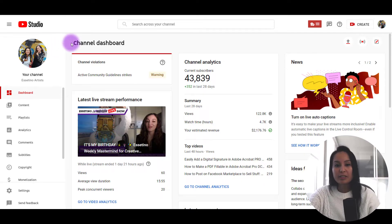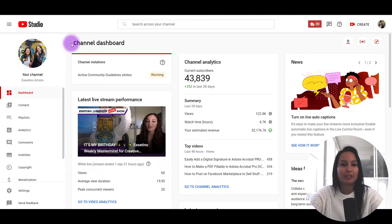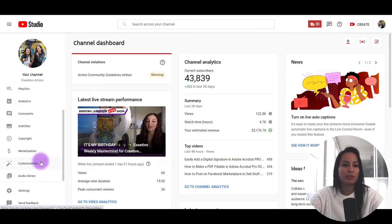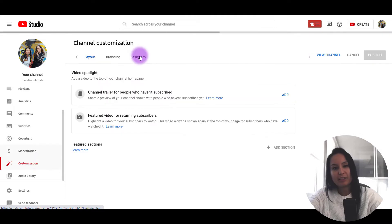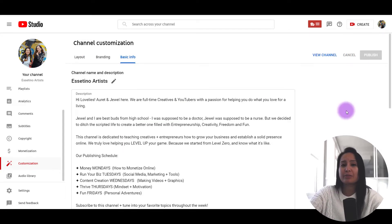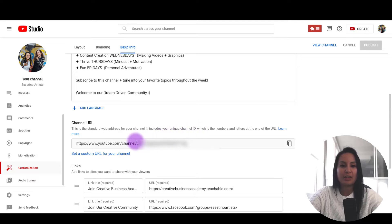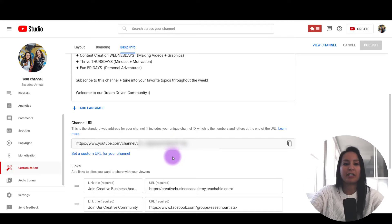There are two places to find it — an official place and a not-so-official place. The first one: head to your channel dashboard, scroll down to Customization, then go to Basic Info. If you scroll down just below the description, you'll see your unique channel ID right here. This whole link here is your YouTube channel ID.